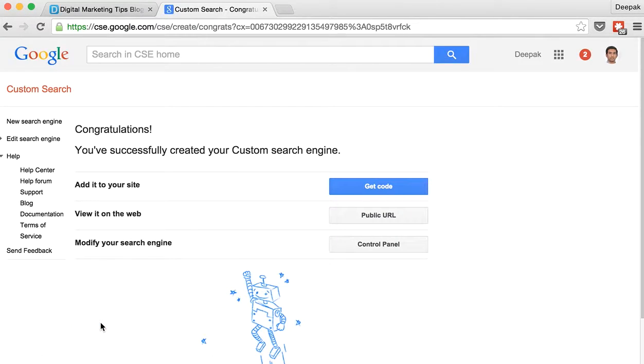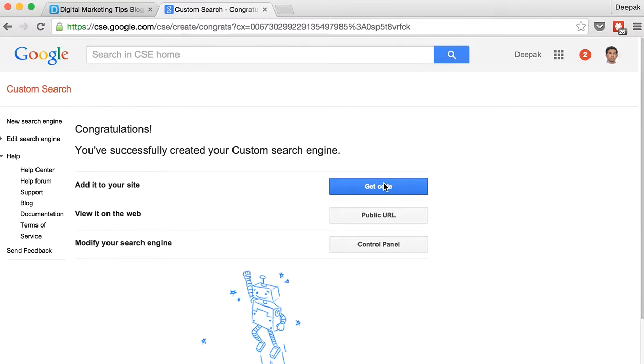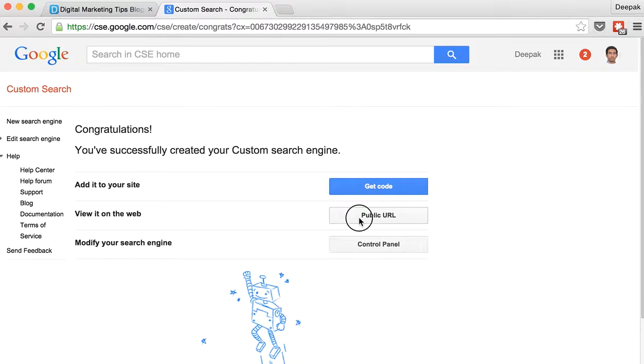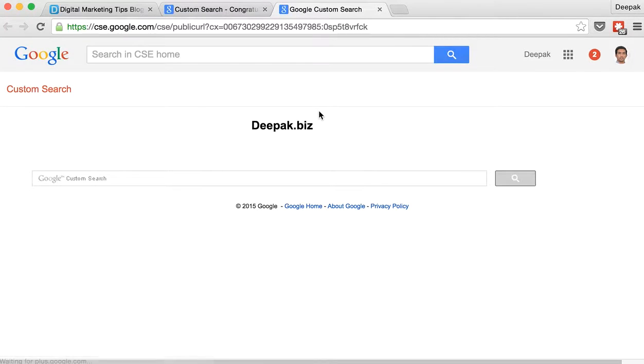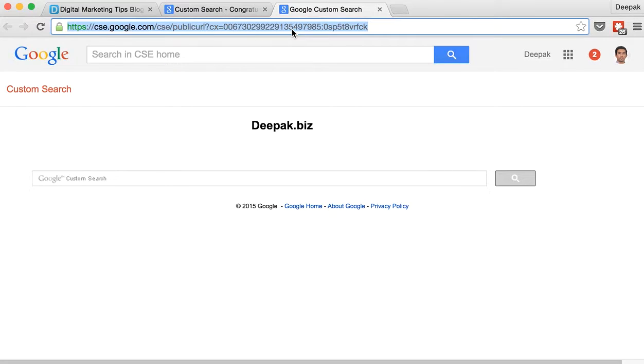And once you click on create the custom search engine has been created. There is an option to get code and install it on your website but there is also an option to view it on the web. So if you click on public URL then it means that this particular URL you can link from anywhere.